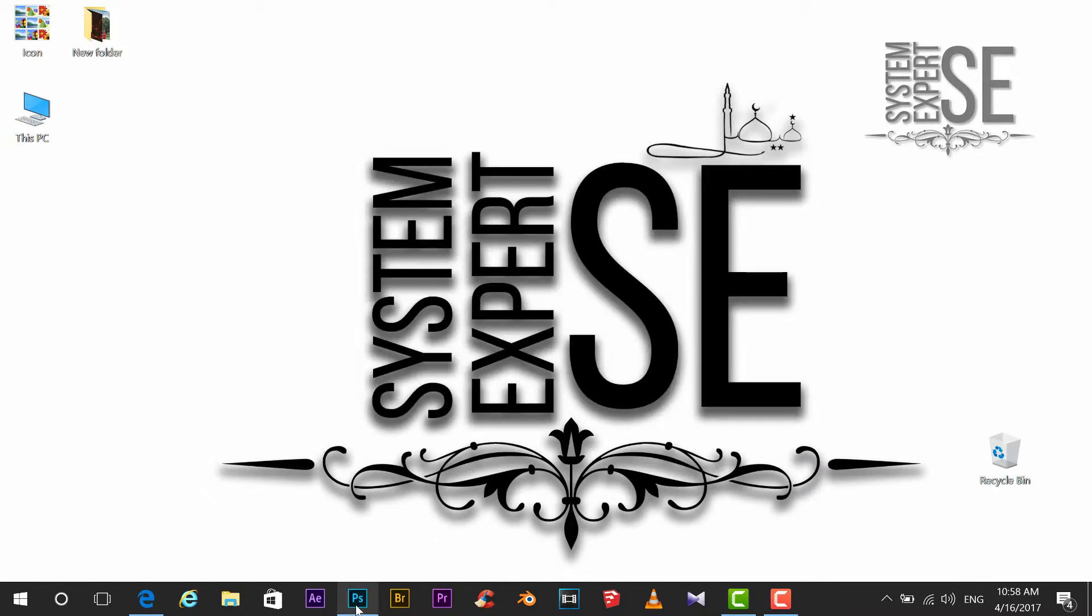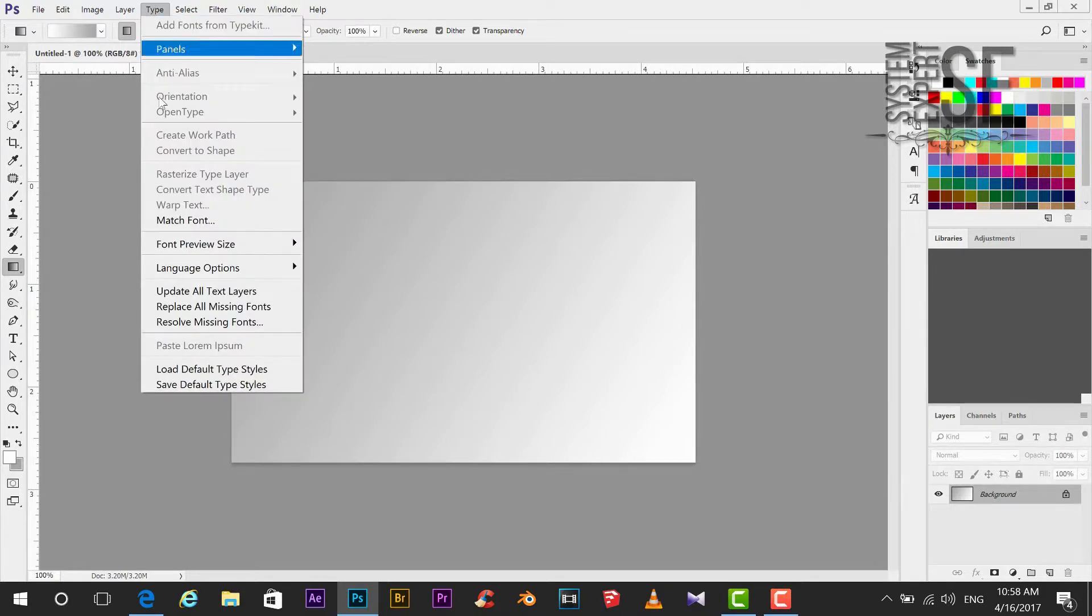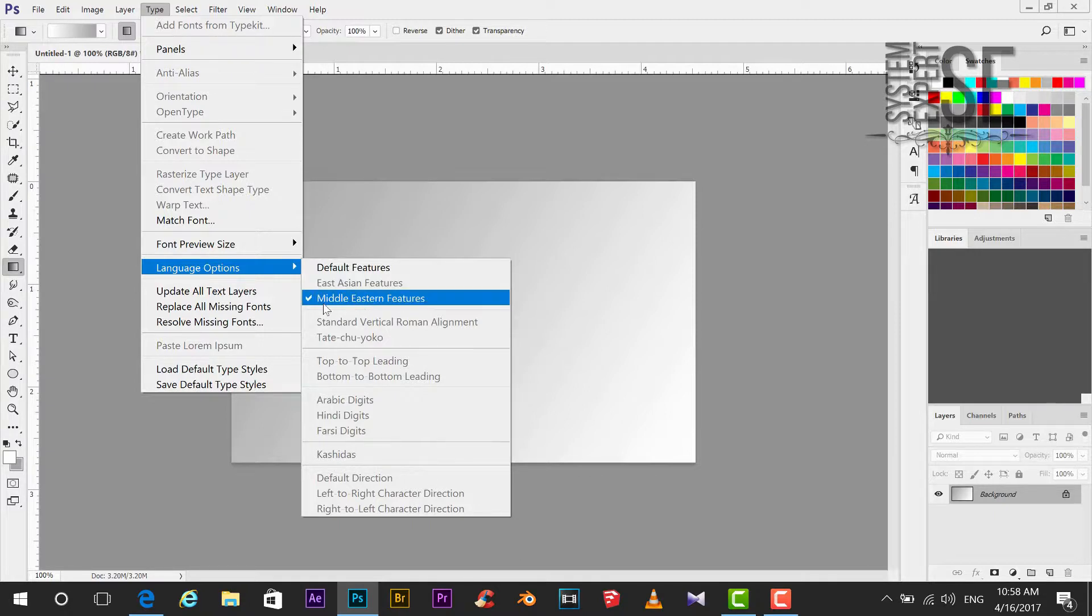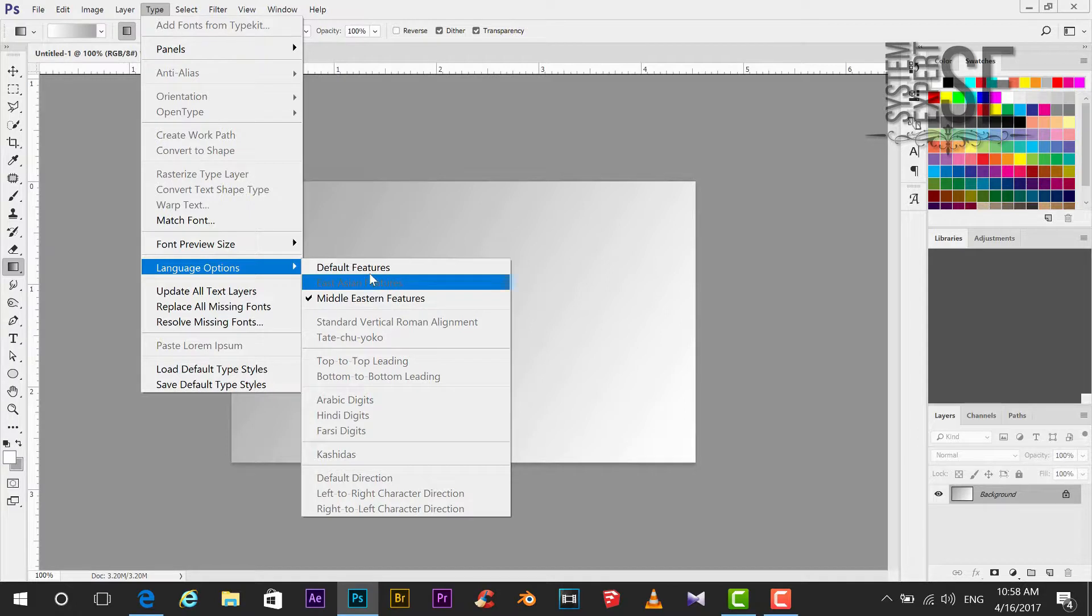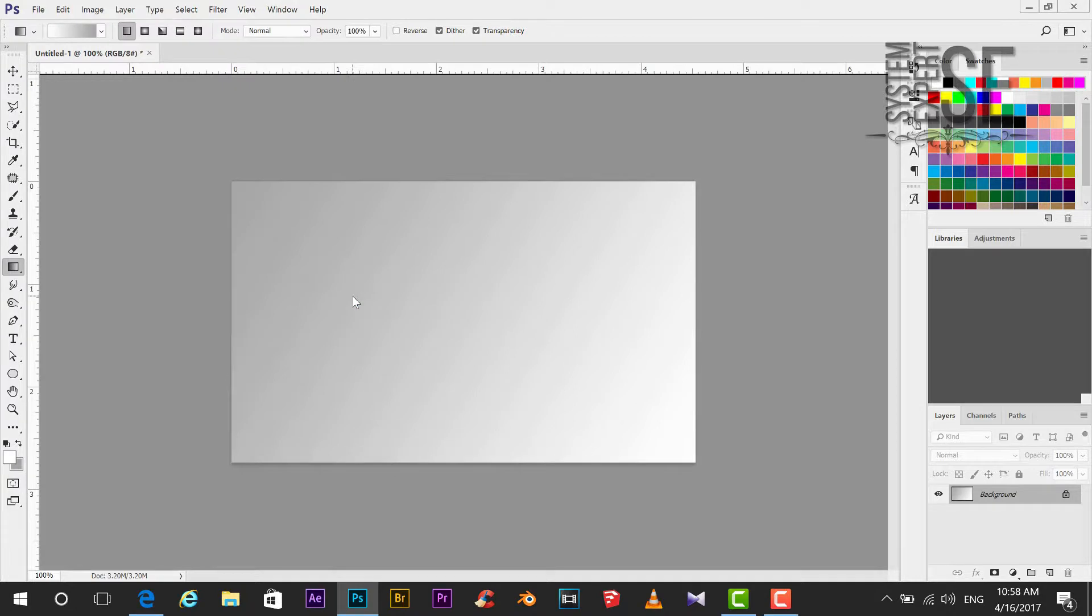Now open Photoshop. Go to type. Select language option. Select Middle East features. So by default, default feature is enabled. But I am going to select Middle East feature.